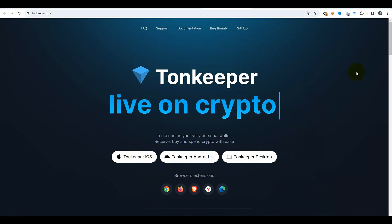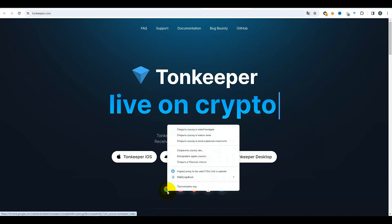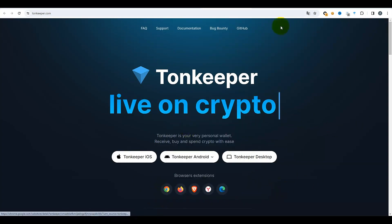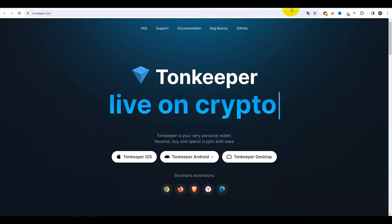Pour l'installer, passez ici. Par exemple, j'ai installé l'extension du navigateur TON Keeper. Cliquez sur le bouton correspondant. Je veux l'insérer dans Chrome, par exemple — vous choisissez le navigateur que vous utilisez. Ouvrez le lien dans un nouvel onglet, cela nous redirige vers la page de cette extension. Il suffit de l'installer. J'ai écrit « supprimer » parce qu'elle est déjà installée. Votre extension est installée et vous la trouverez ici ensuite.